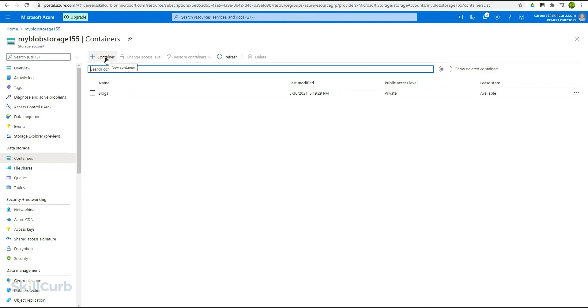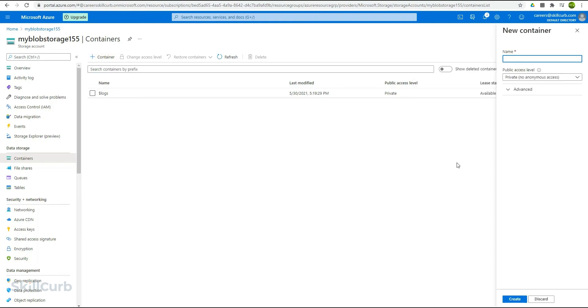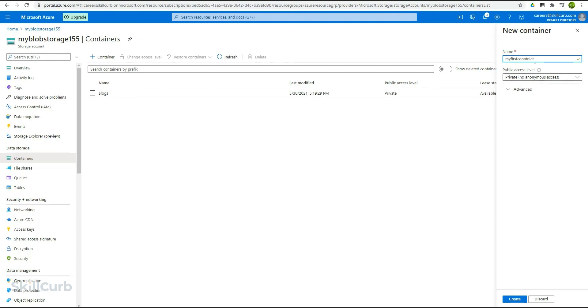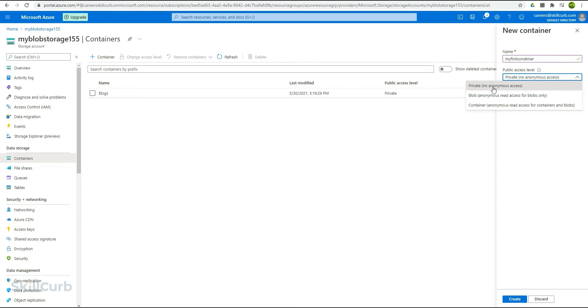Click on this button here to create a new container. Then we will give a name for this container. Let's name it my first container. The tick mark shows that this name is available for us. Then there is the option for the public access level, like whatever access level you want to provide to this container. There are these three options. First, we have the private access level. In this, no one can access anonymously.